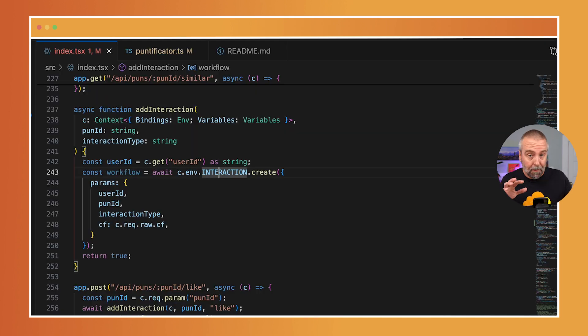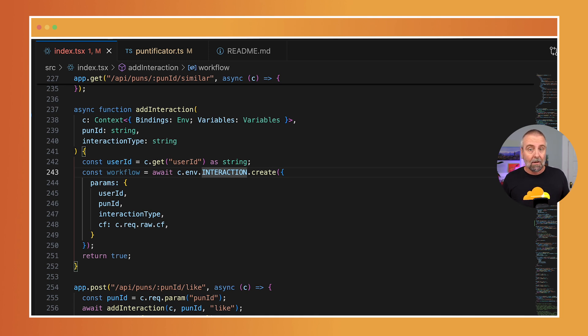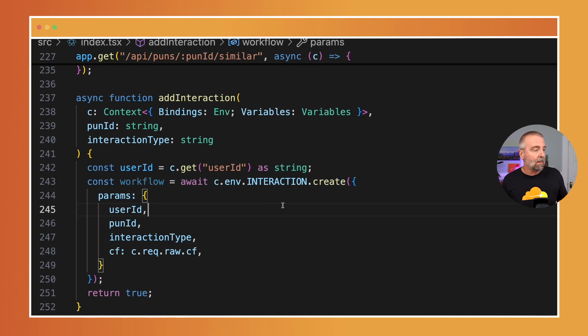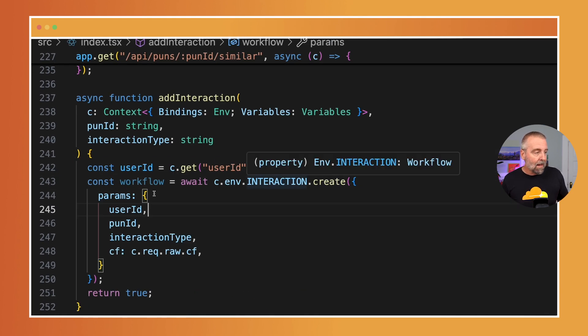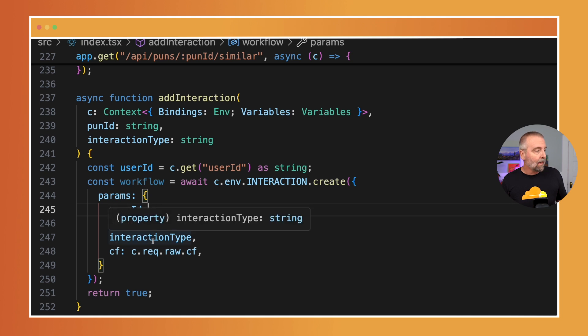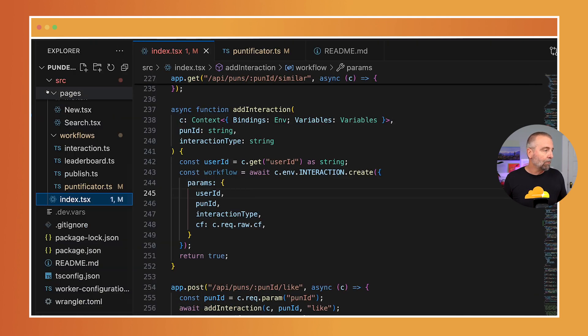Instead of jumping in when the user is doing the reaction and doing all that anonymous session checking, I just get out of the way. What workflows let me do is just kick it off. I have this thing here called an interaction workflow. I pass the parameters that I want to it and then I let it do all the logic.